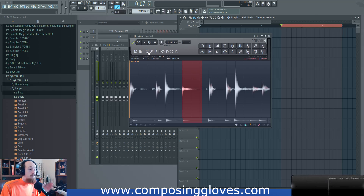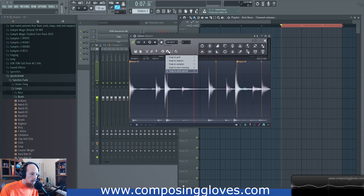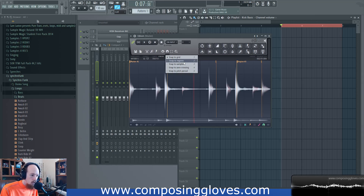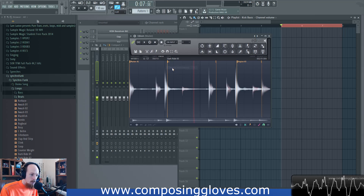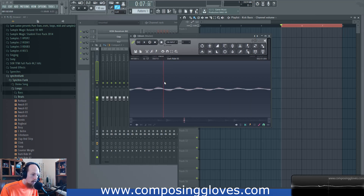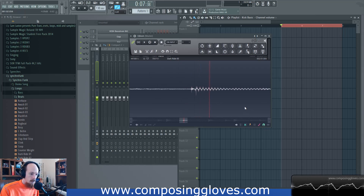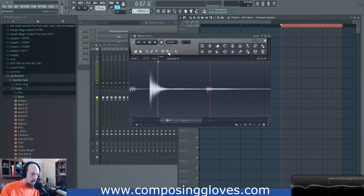Next up we have snap settings. I've added a couple of regions so we can use some of this. We're able to snap to the grid, which is the one you'll probably use most. You also have the ability to snap to a pitch period, to zero crossing, samples, and regions. There is also a snap setting down here which forces you to snap to the grid as you click and drag.